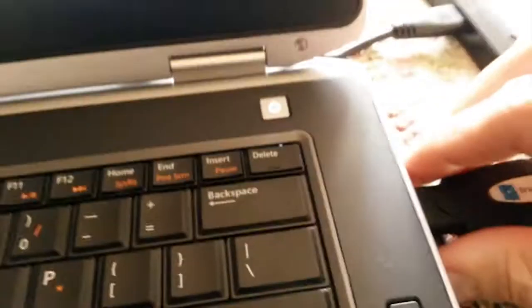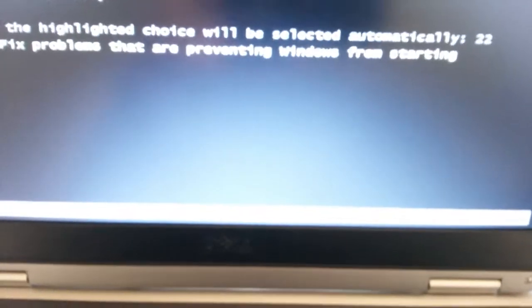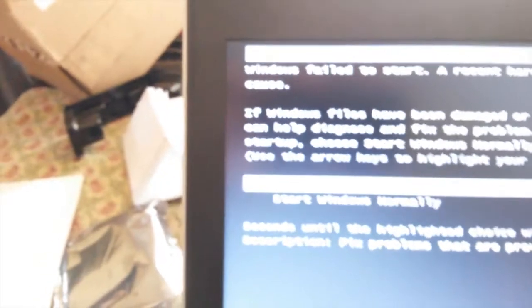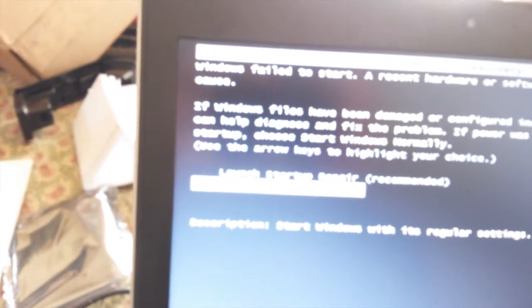OK, I'm going to pull out this USB drive, disconnect the external drive, tell Windows to boot up normally, and see what happens.